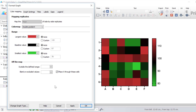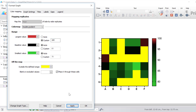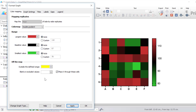Another important aspect you can change is what's known as off the map. Here you can choose a colour to use if the value is too large or too small to be part of the map you defined, or if the value is blank or excluded. These choices are irrelevant if no values are off the scale, blank or excluded. For example, if I change the largest value to a gene expression value of 100 and select yellow, notice now that any cells with a gene expression value above 100 are coloured yellow. I'm going to change my largest value back to auto and click apply.